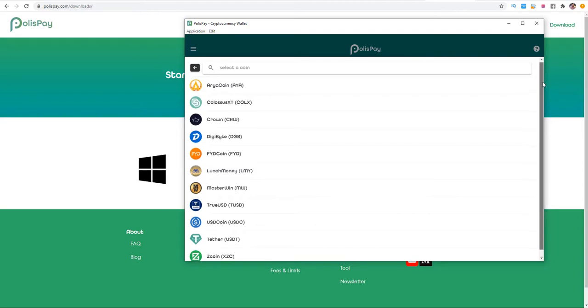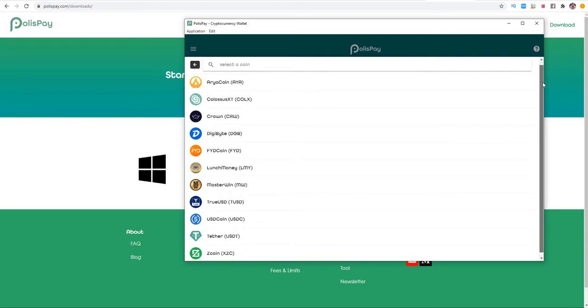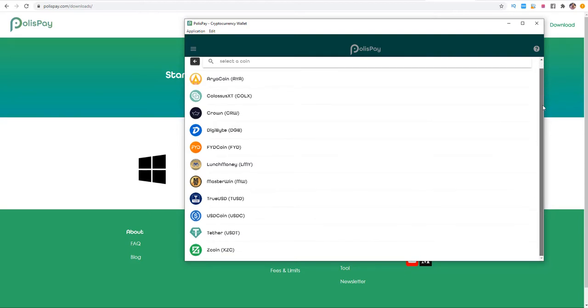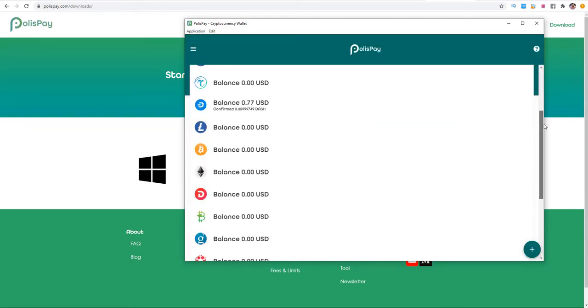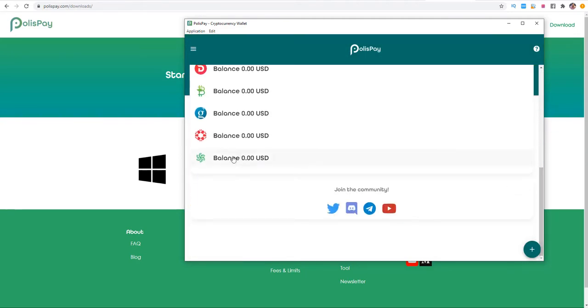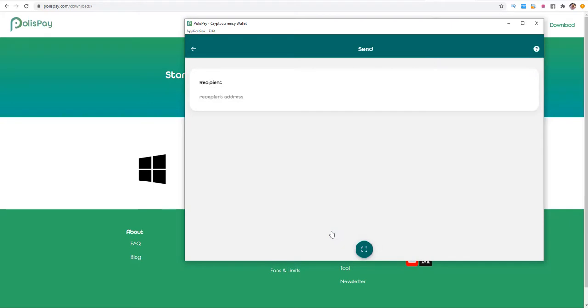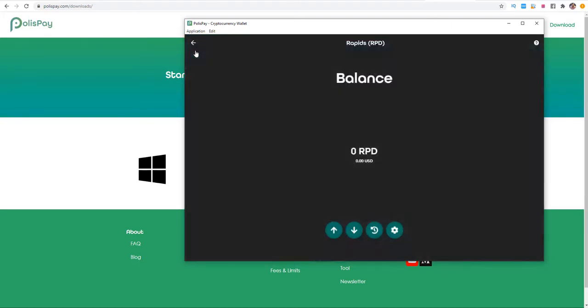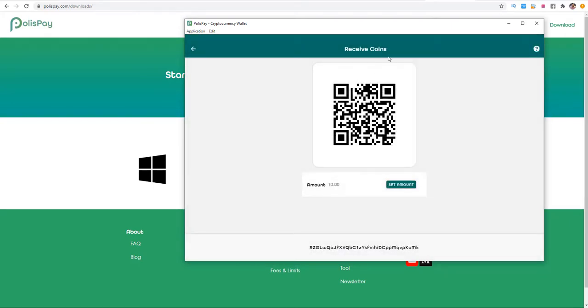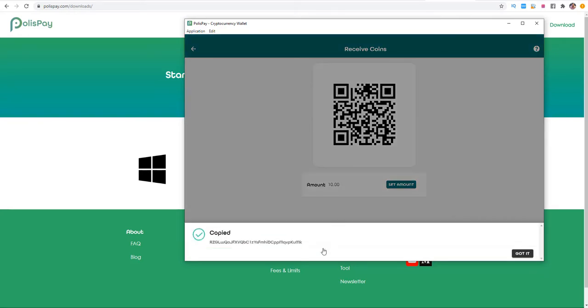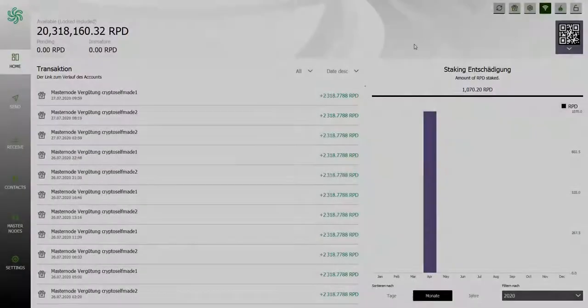If you don't see Rapids, you need to click here on the plus button. Then we click once and there are several coins like Area Coin, Colossus XT, Crown, DigiByte and so forth. You can go back and scroll down, we have Rapids here basically. You have the possibility to receive and send coins. We can send the coins or receive coins. This is the address I need to copy.